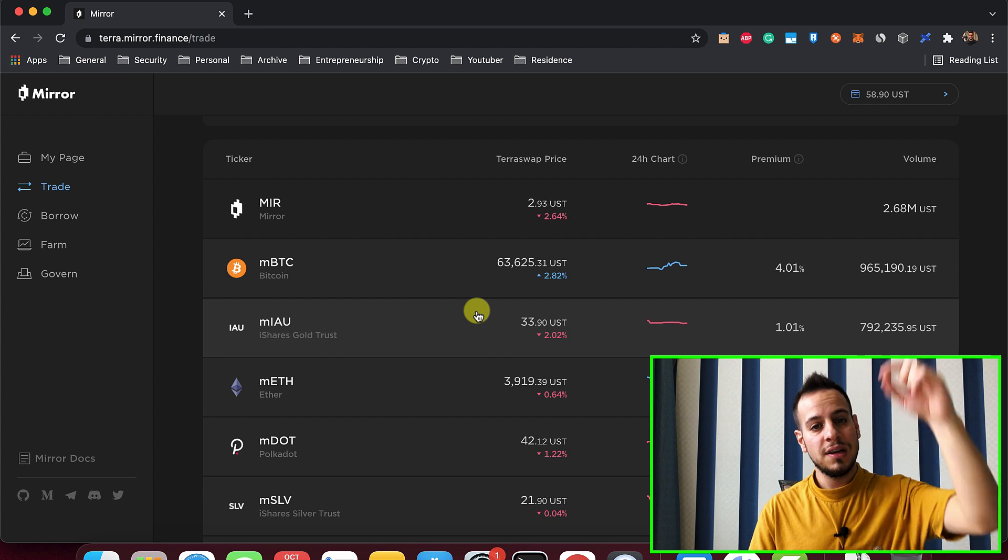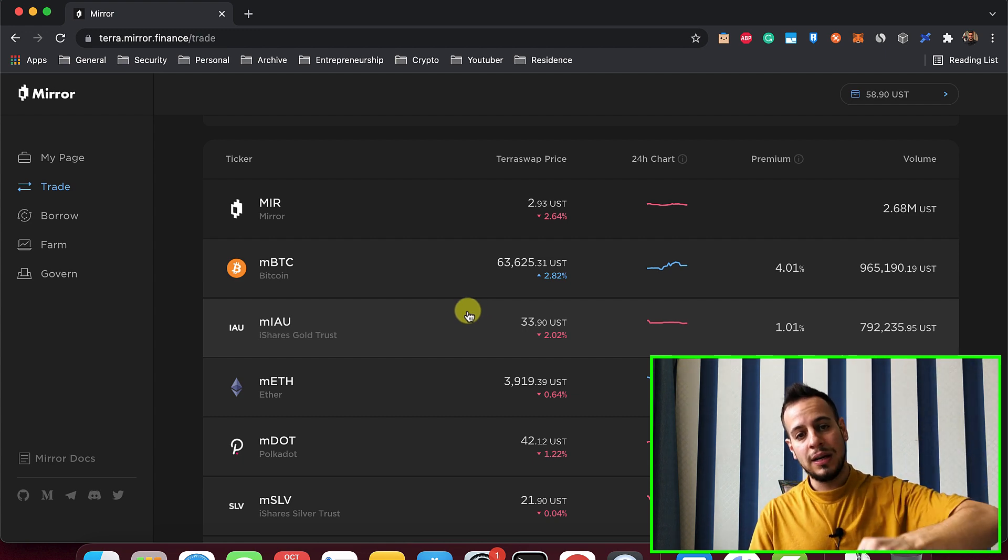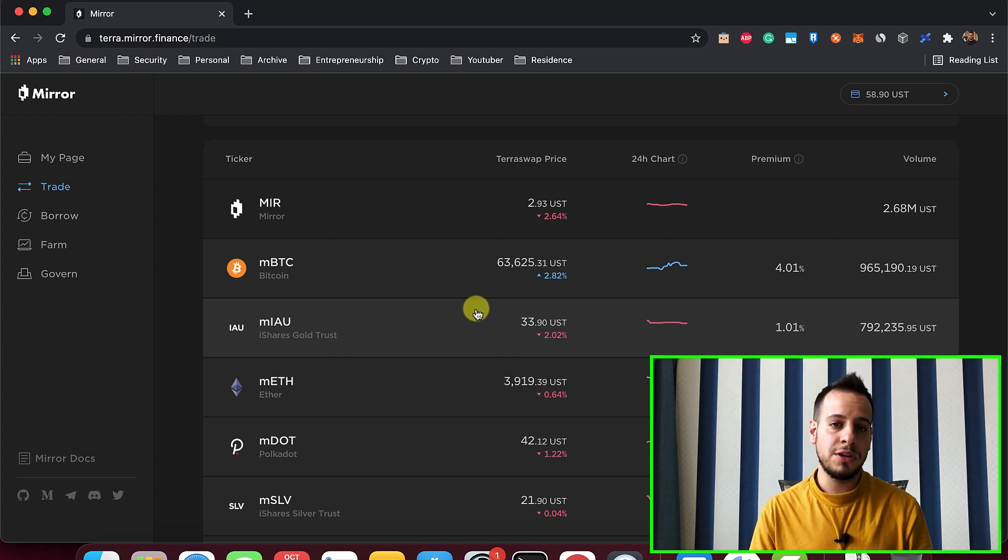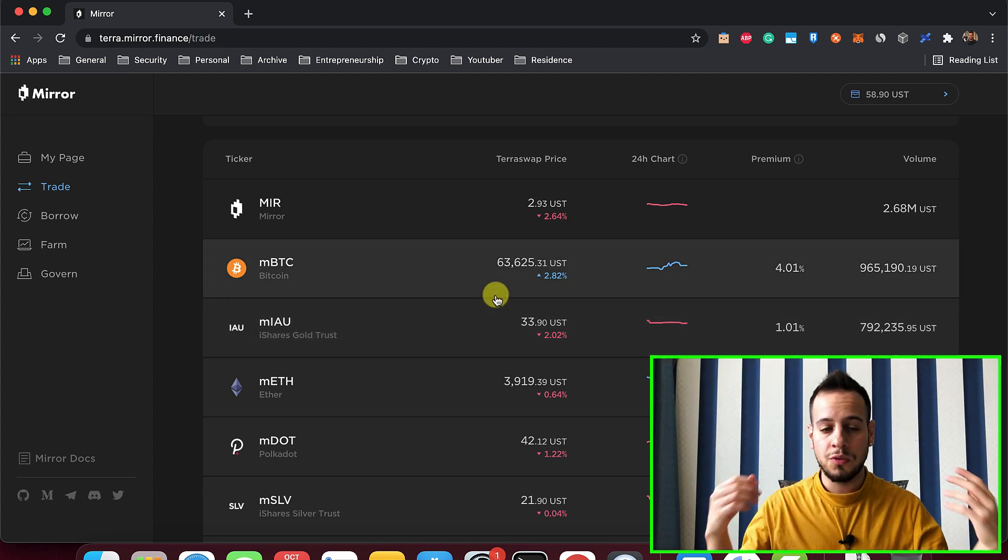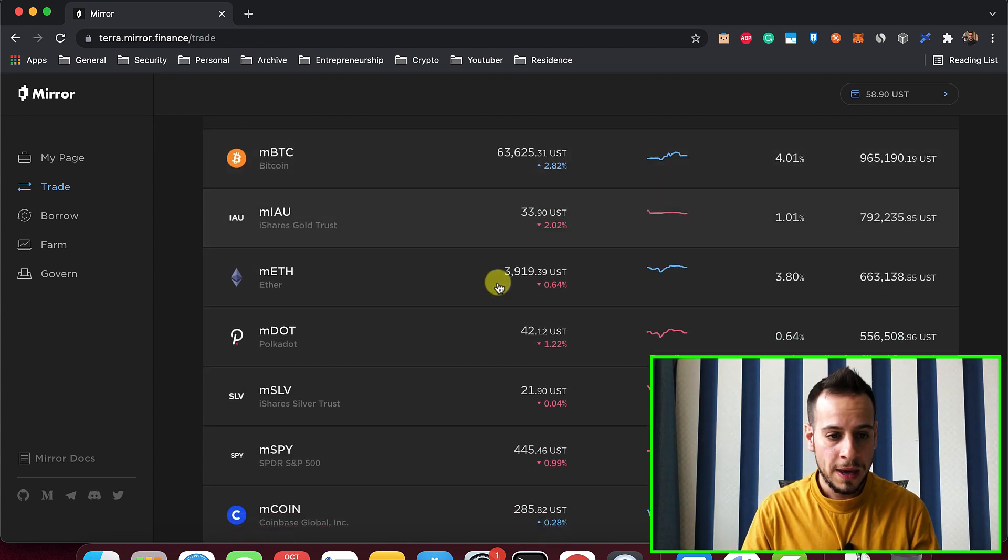And again, if you don't know what it is, use my link, buy the Ledger and help me to grow my channel.